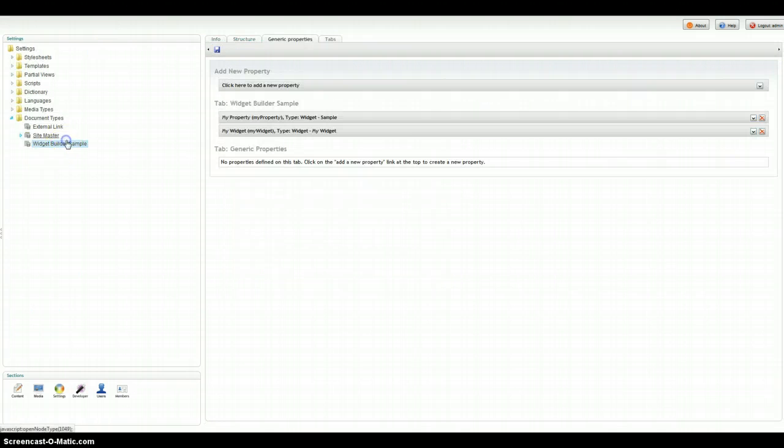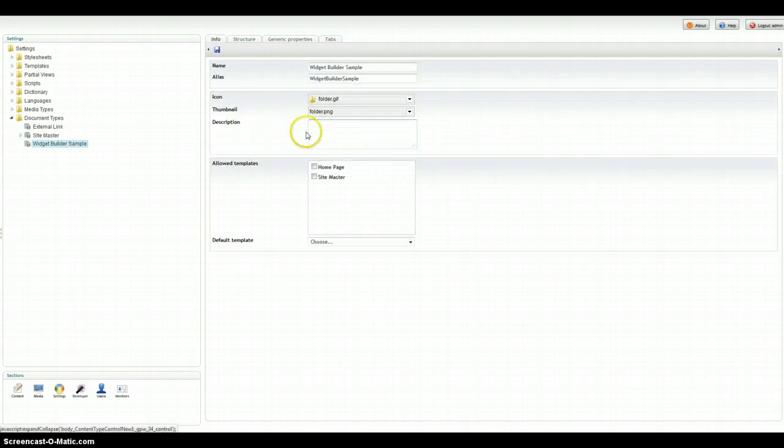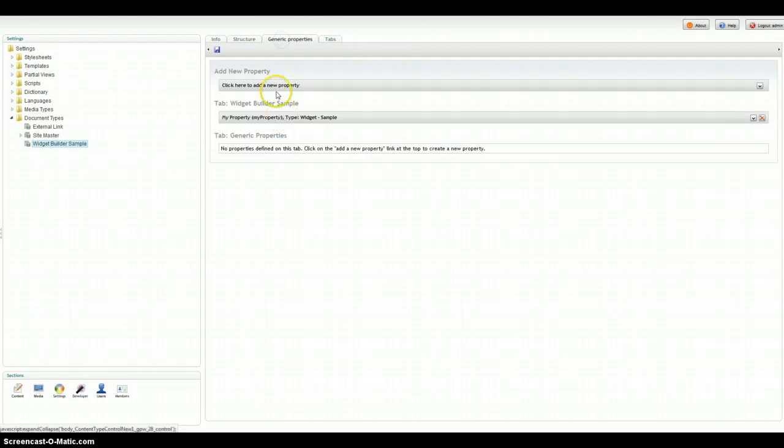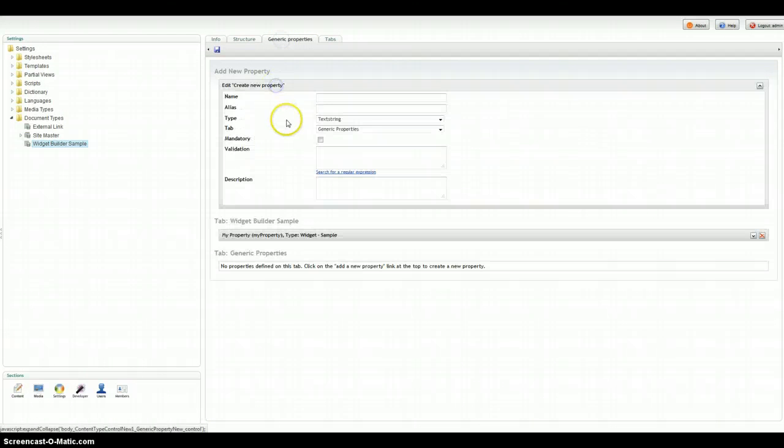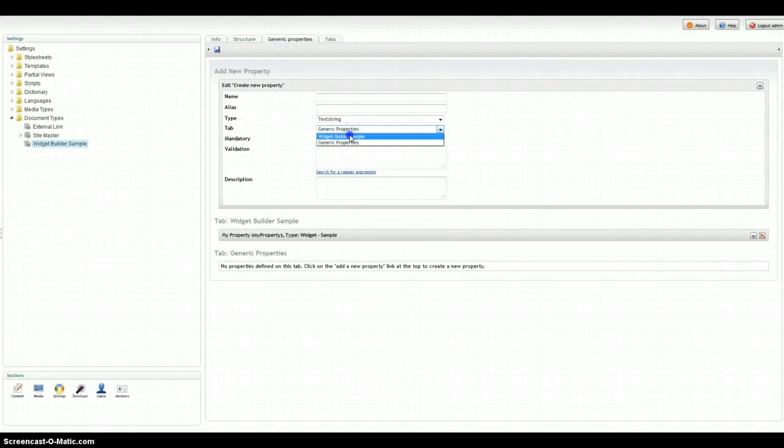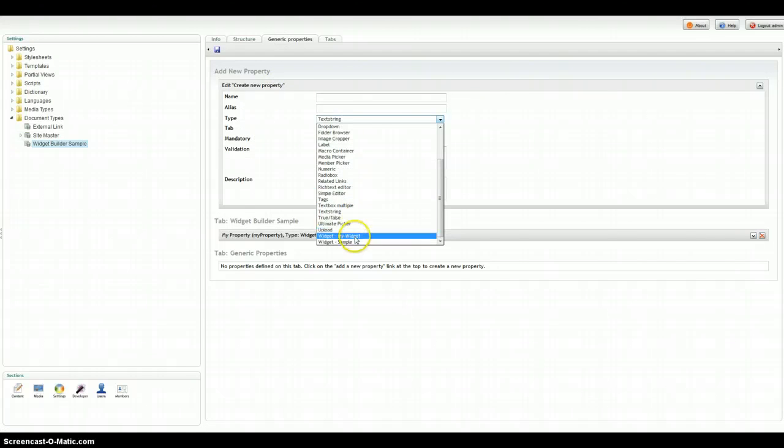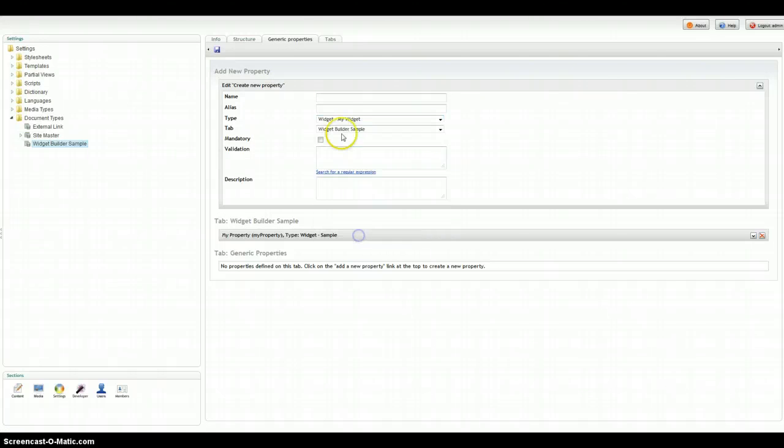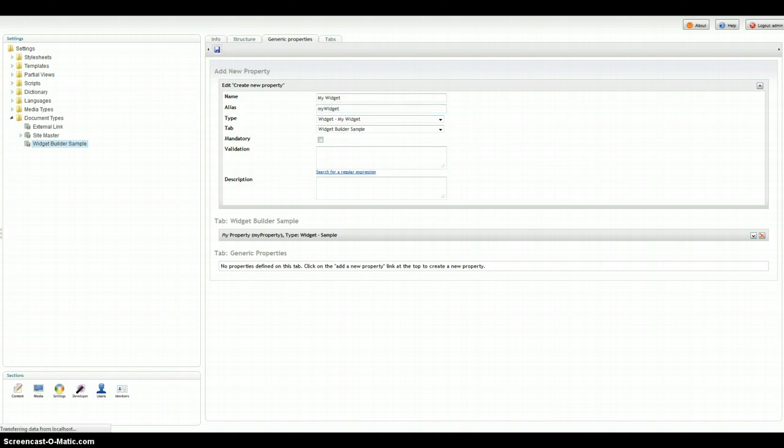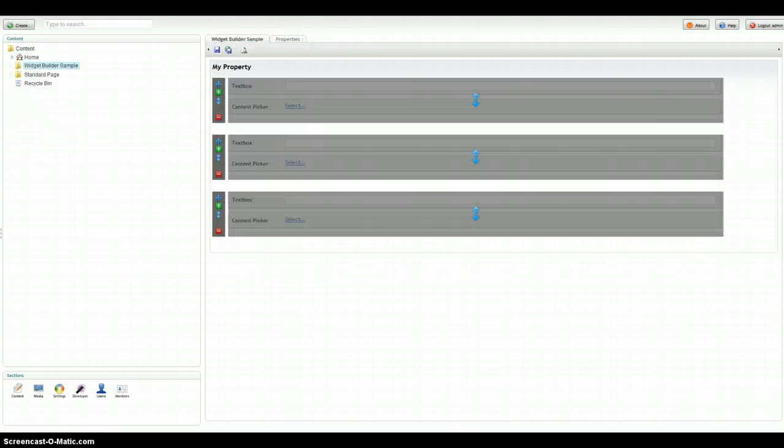And now we're required to come here and add My Widget to the page. So nothing new here, it works just like any other property except that there is My Widget. Go ahead and hit save.